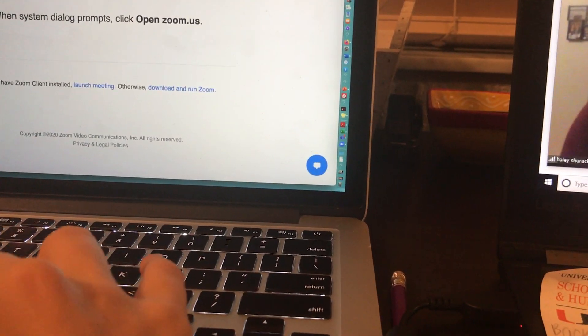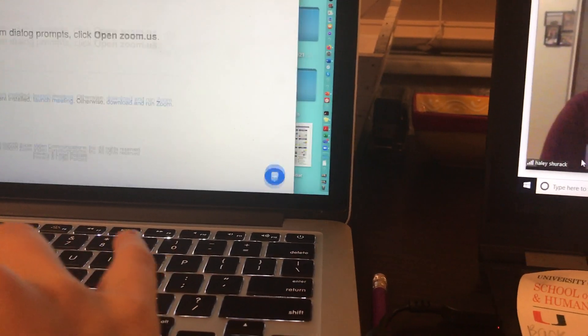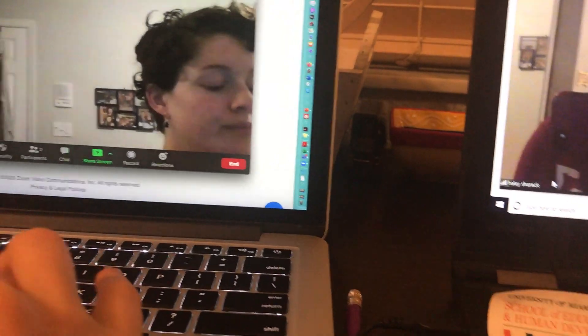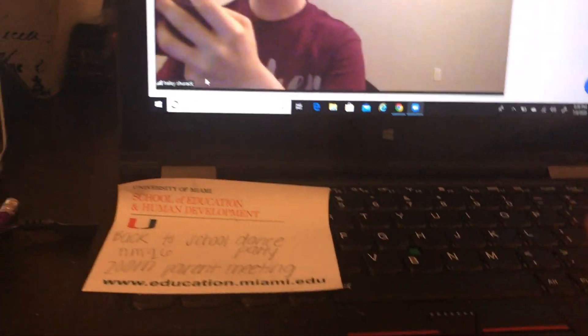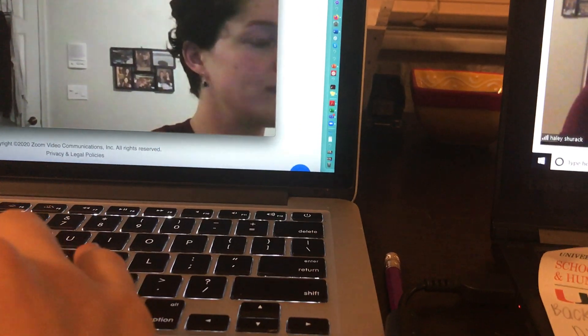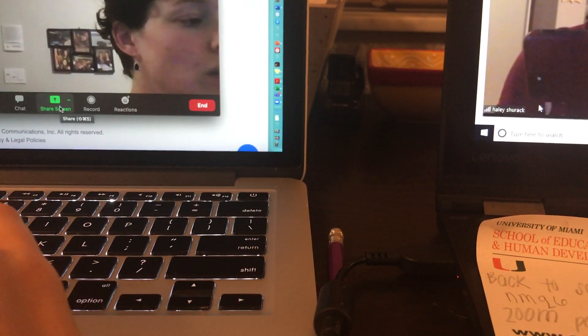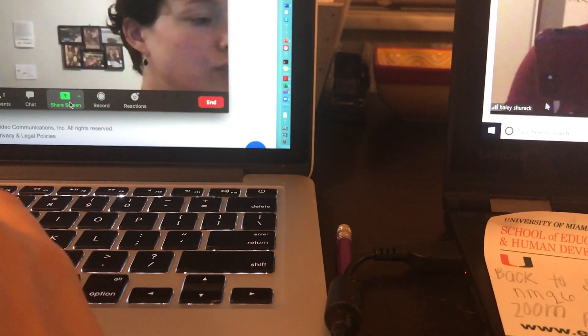Alright, so I am in a Zoom meeting right now. As I normally do, I'm meeting with myself on another computer so I can show you guys both sides. And I'm going to go ahead and I'm going to screen share.